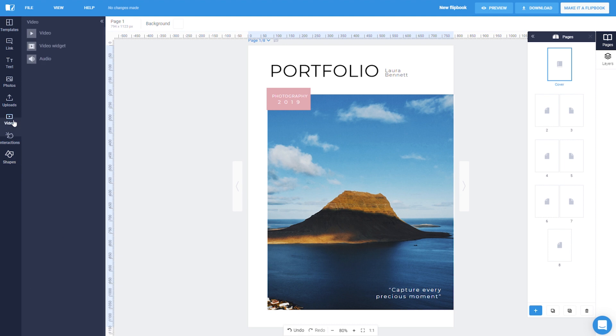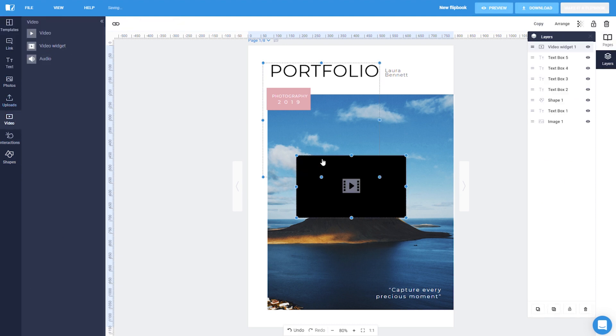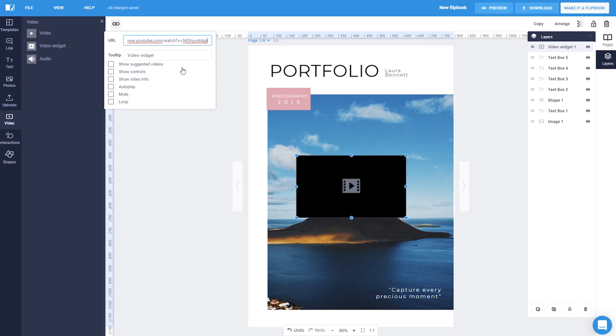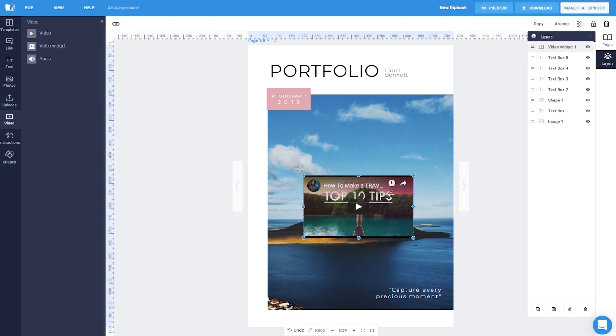To use one of those elements on one of your pages, you just have to click it, then personalize it. Look, I just added a video.